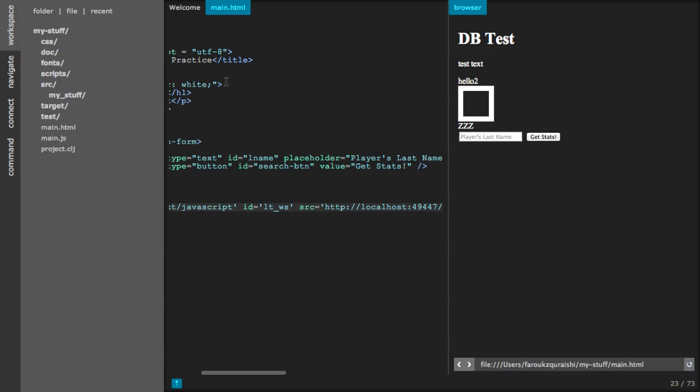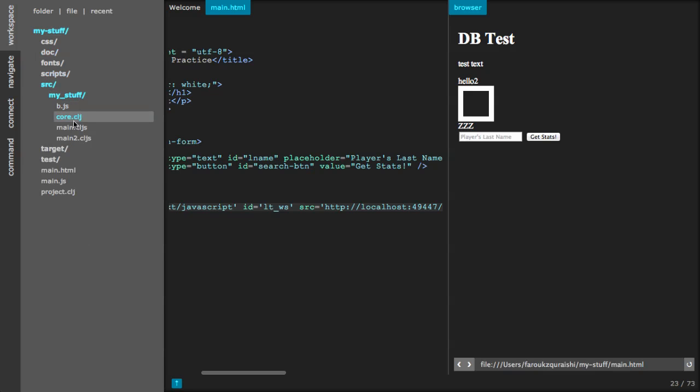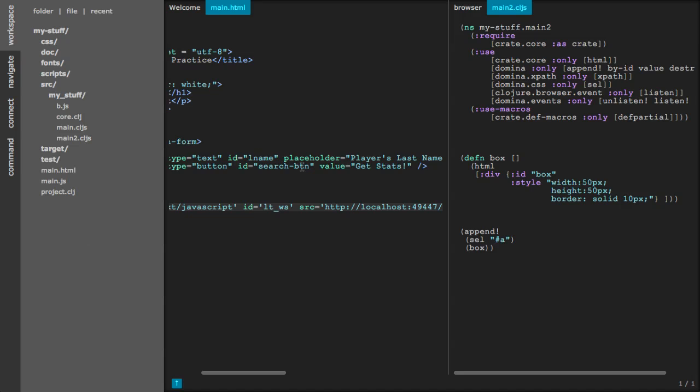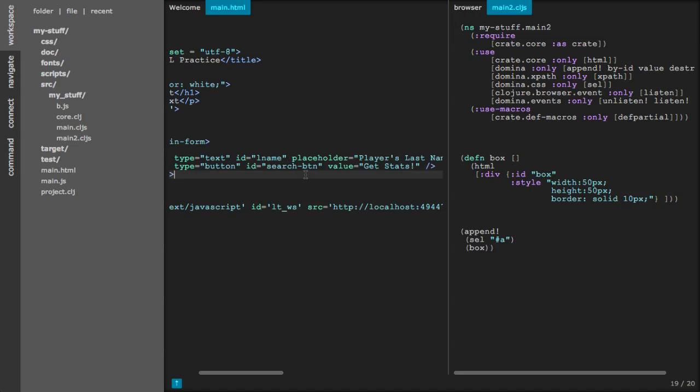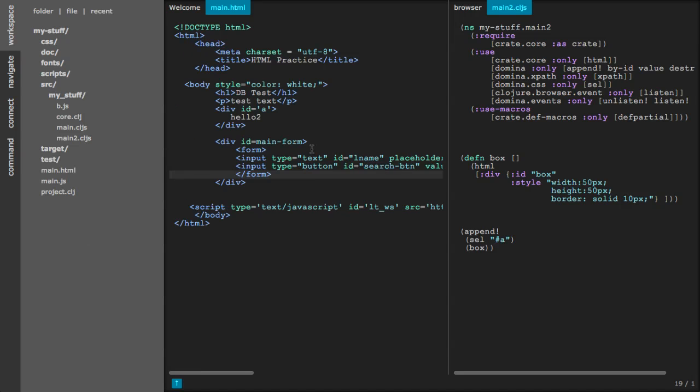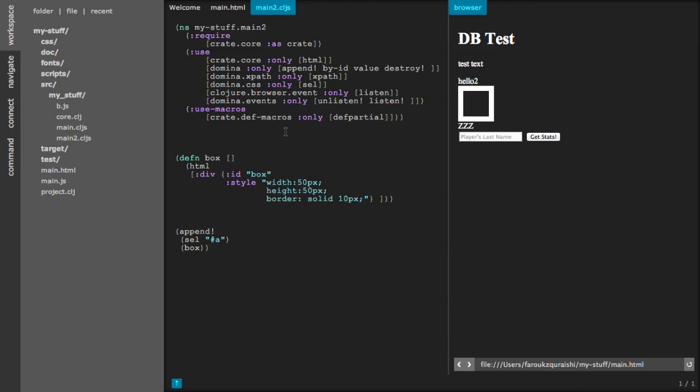OK, so now we can see if we're actually connected. So we've defined a box in ClojureScript and we're going to see if we can interactively create more boxes. It takes a minute to connect to the web page the first time.